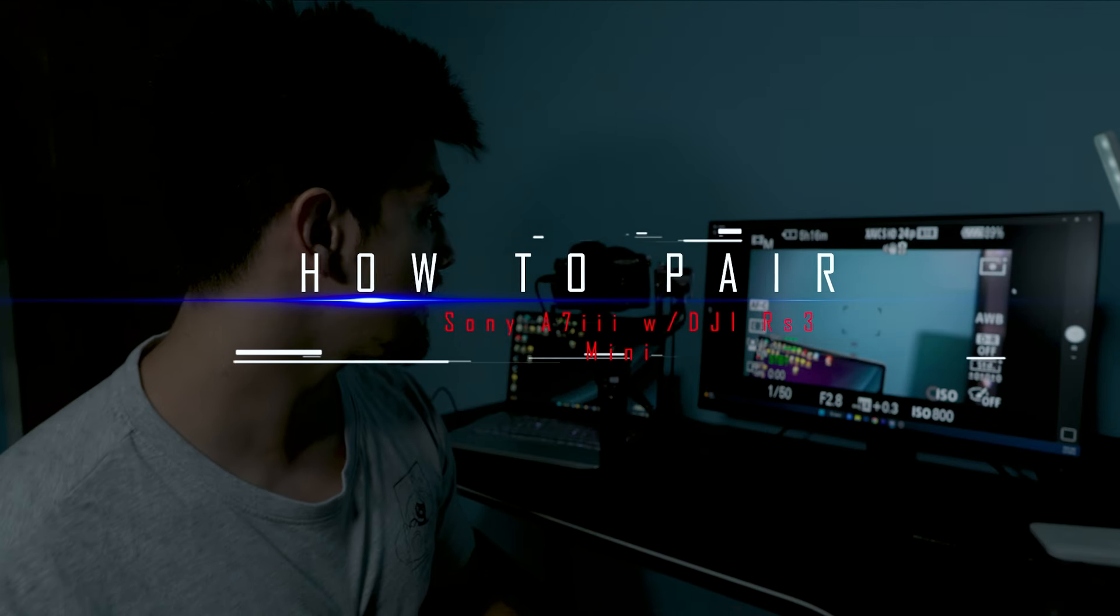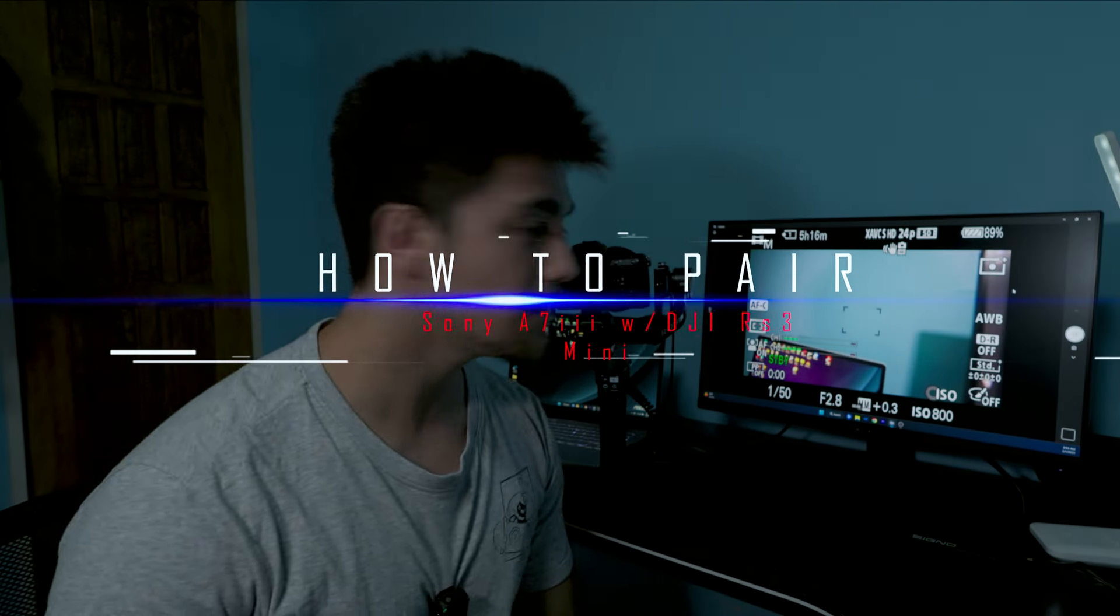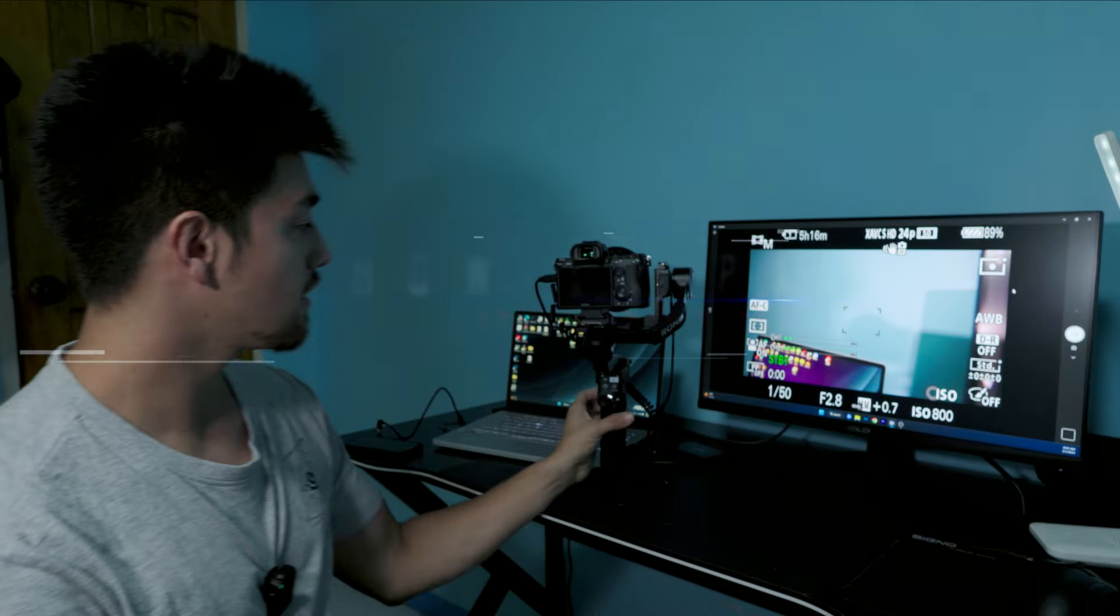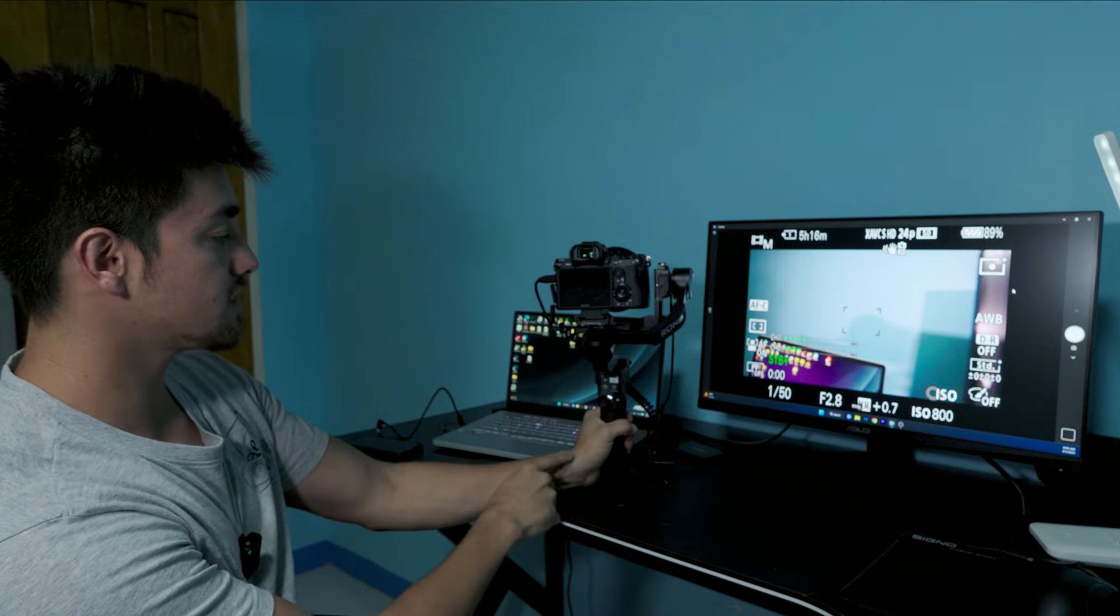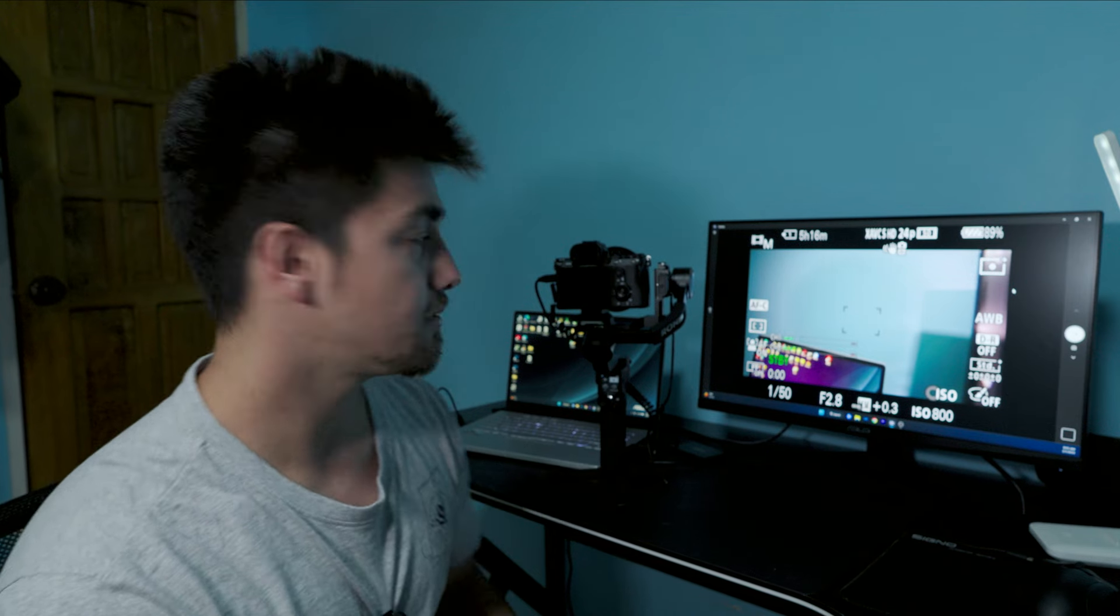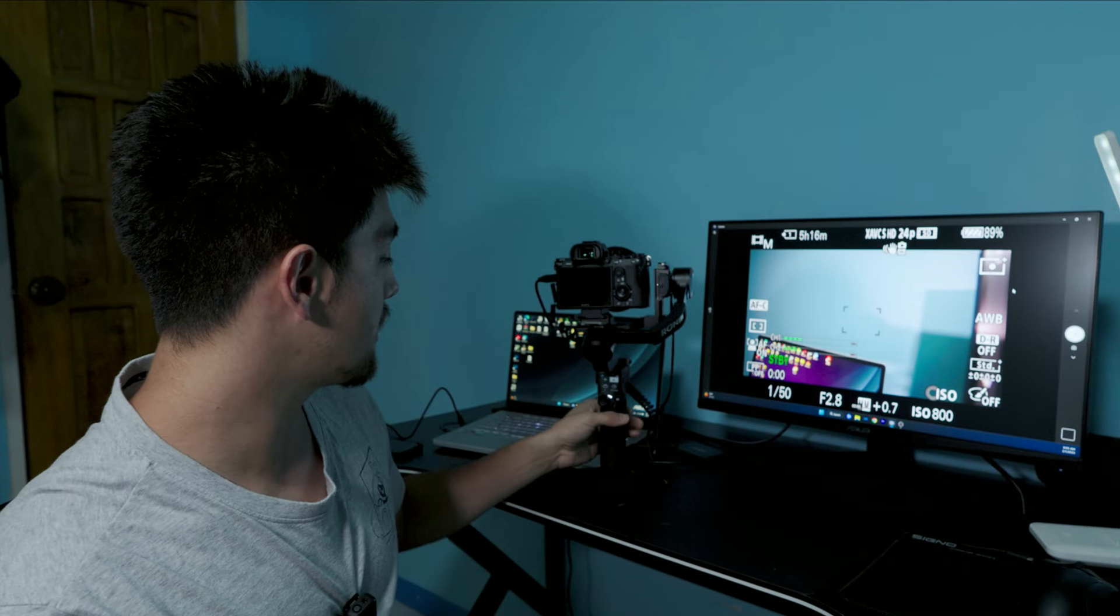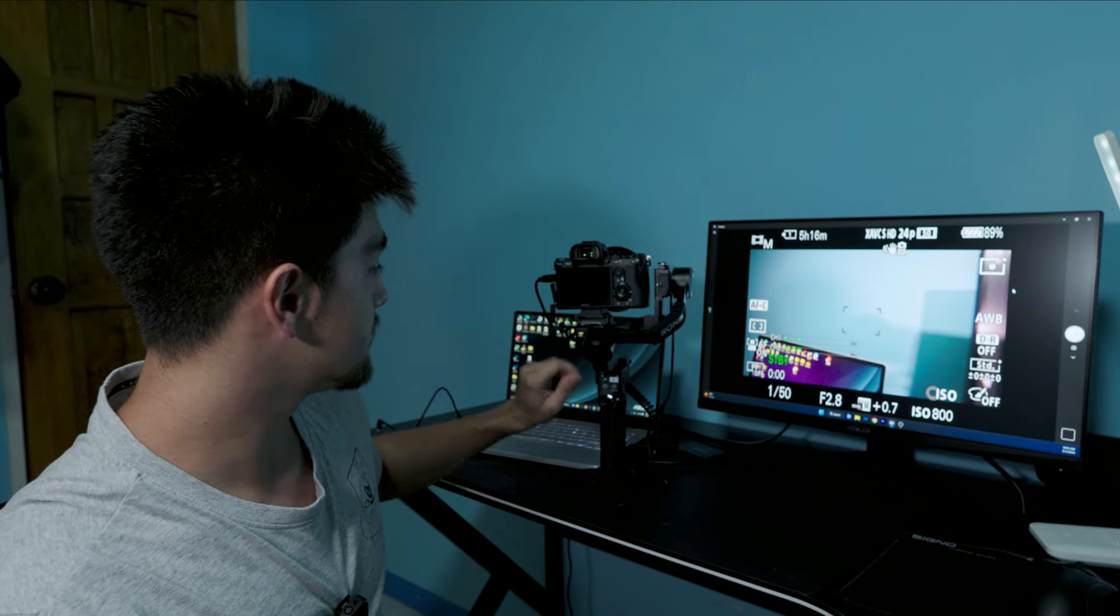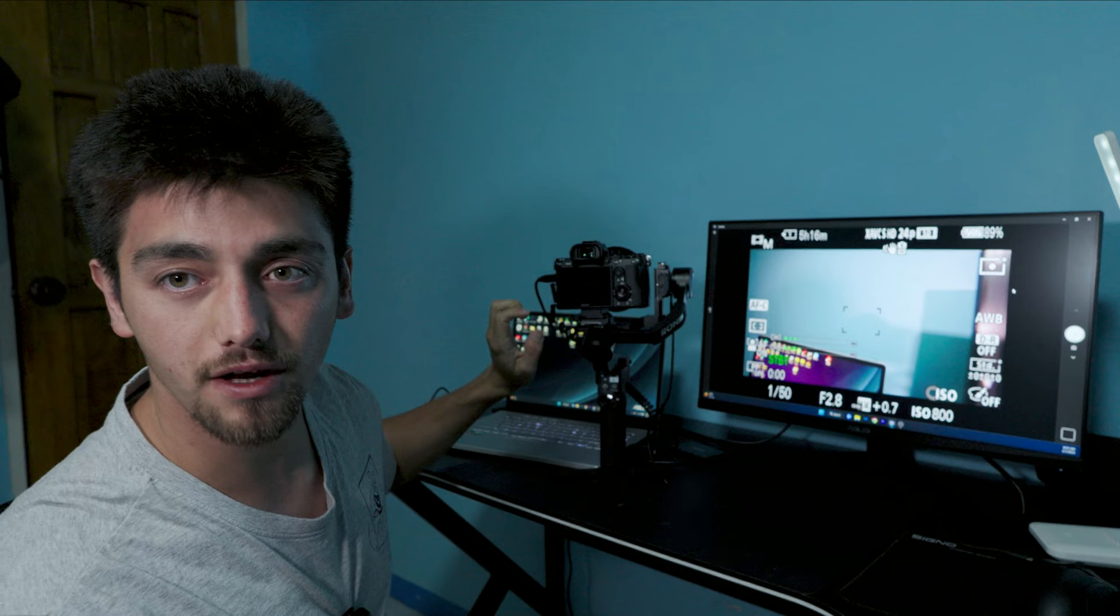What's up everyone, so today I'm going to show you how to connect your DJI RS3 Mini to your Sony A7M3 using Bluetooth mode and USB-C cable. Apparently some people are having troubles, so let's see the best way we can connect it.